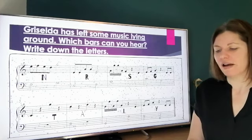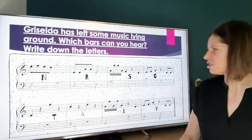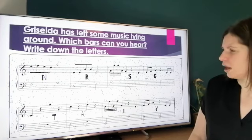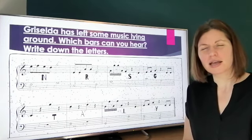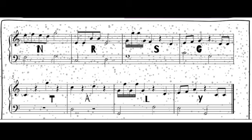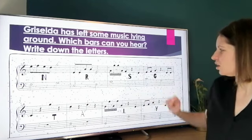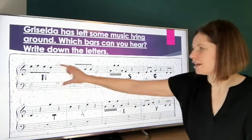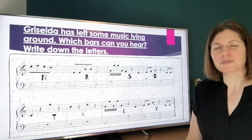Griselda has left some music lying around — which bars can you hear? Write down the letters. That messy old Griselda — she's reading this music but it's got dots all over it. We're going to listen to the music and see if we can pick out what bar gets played. Let's listen now.